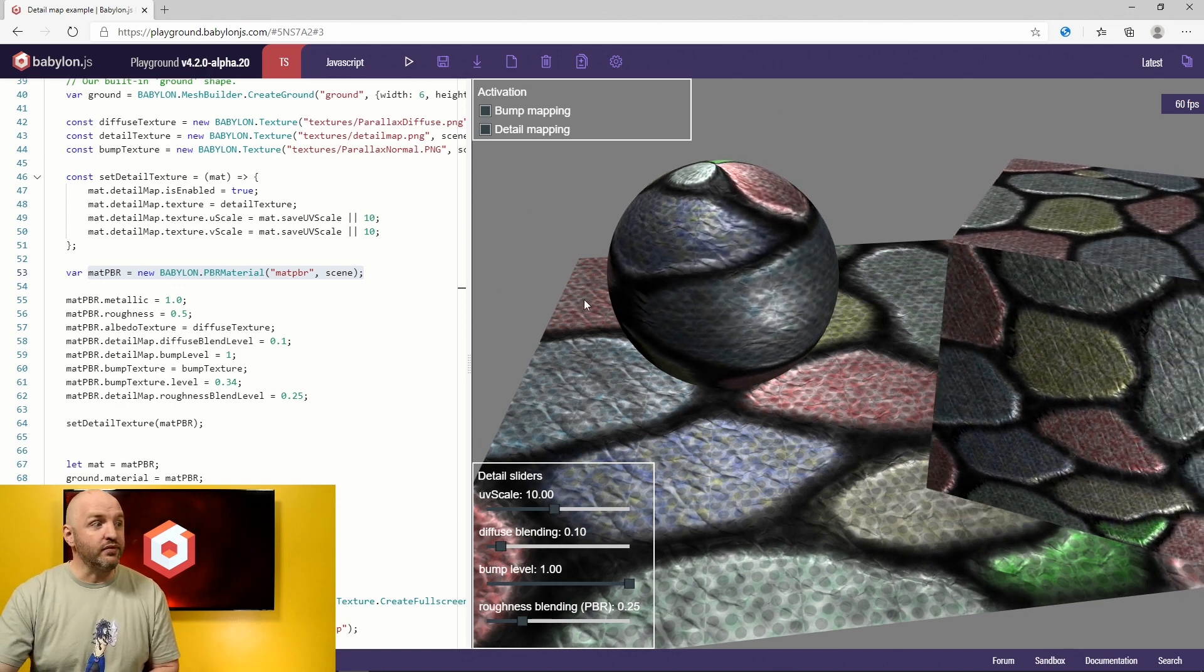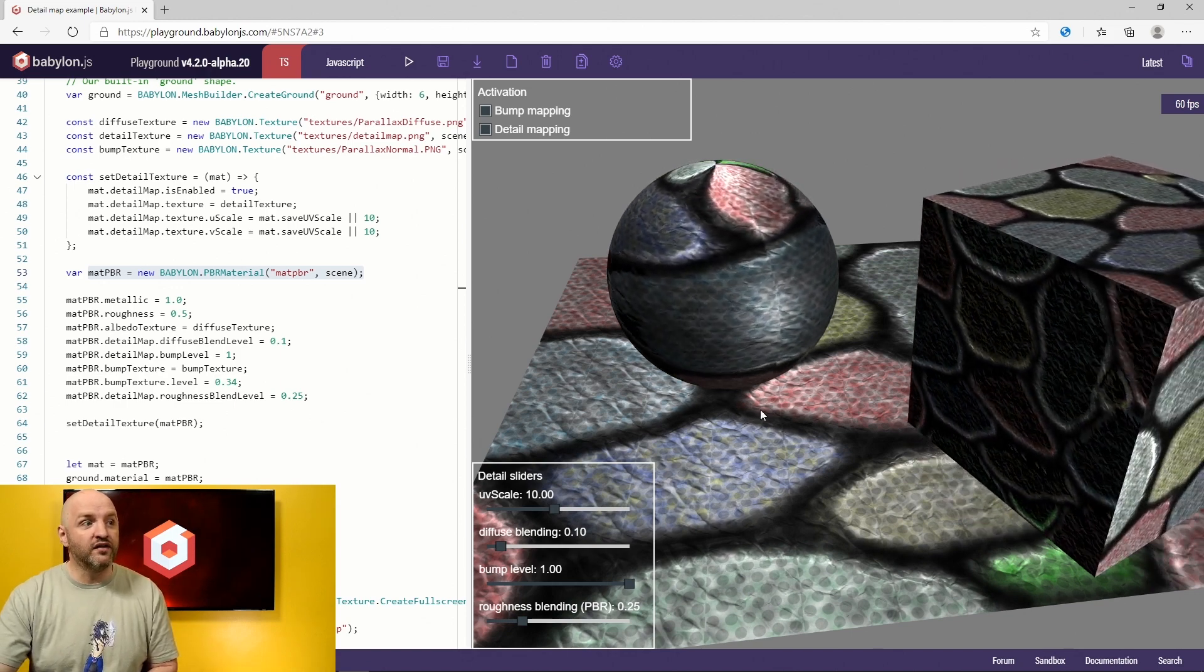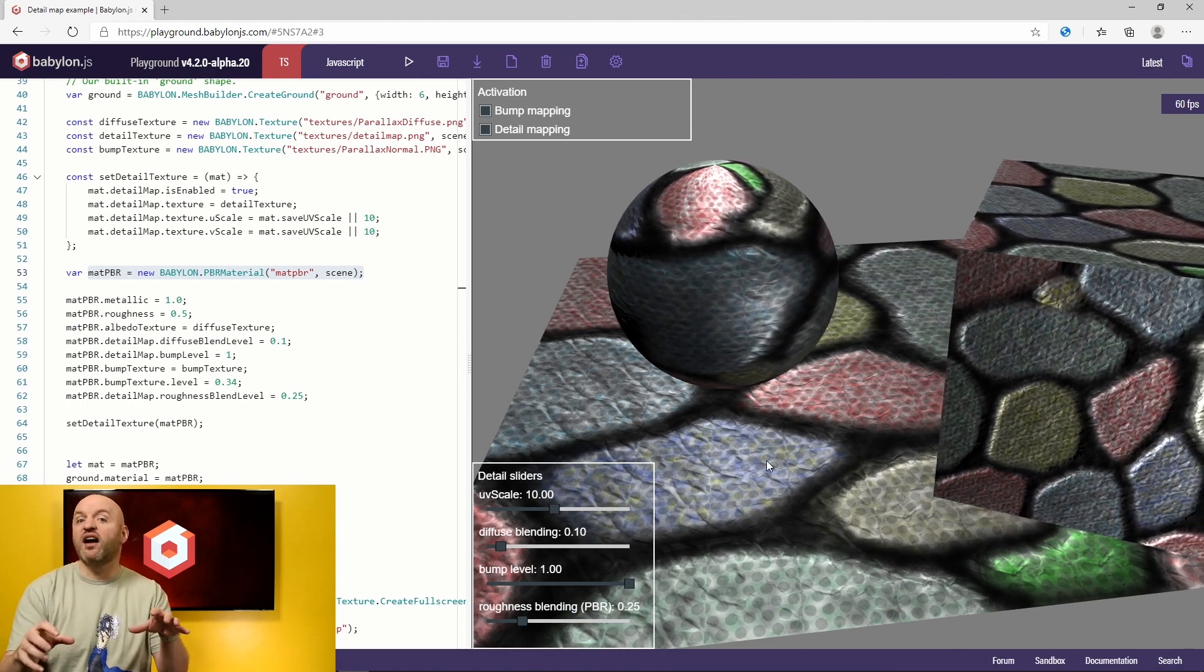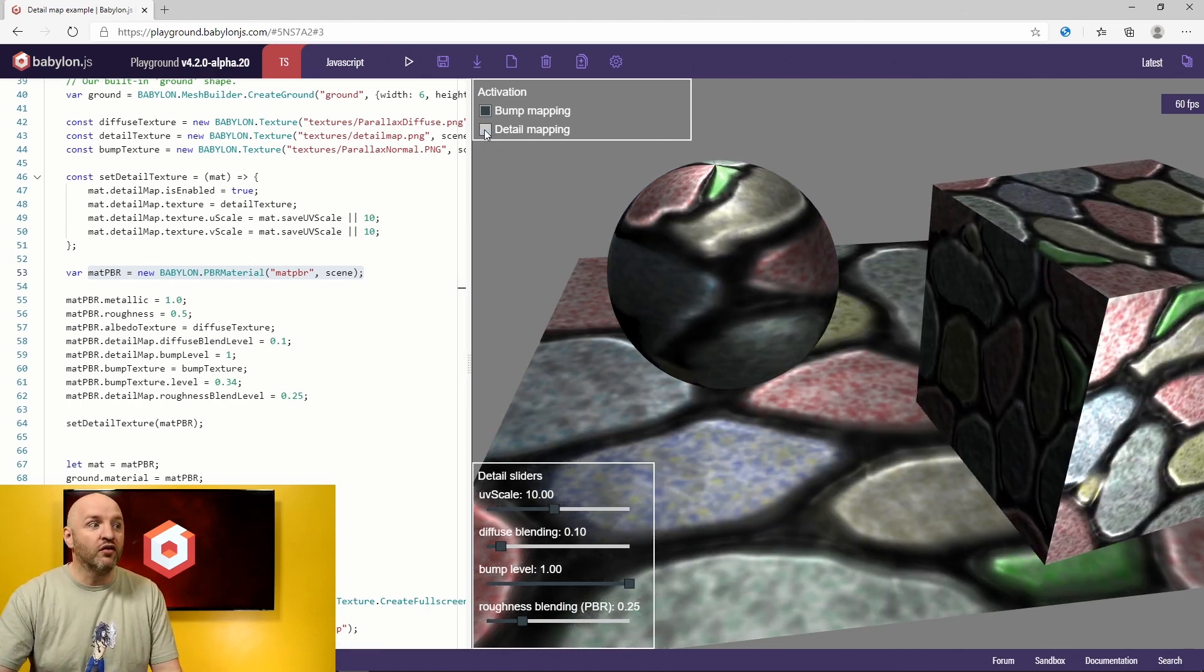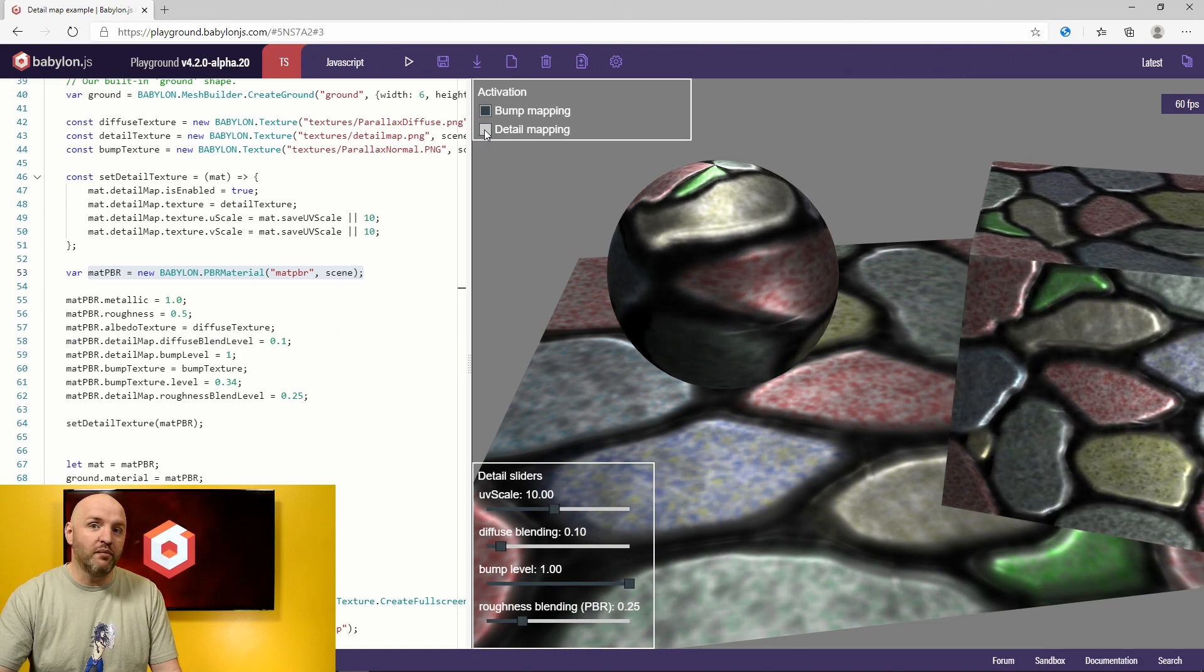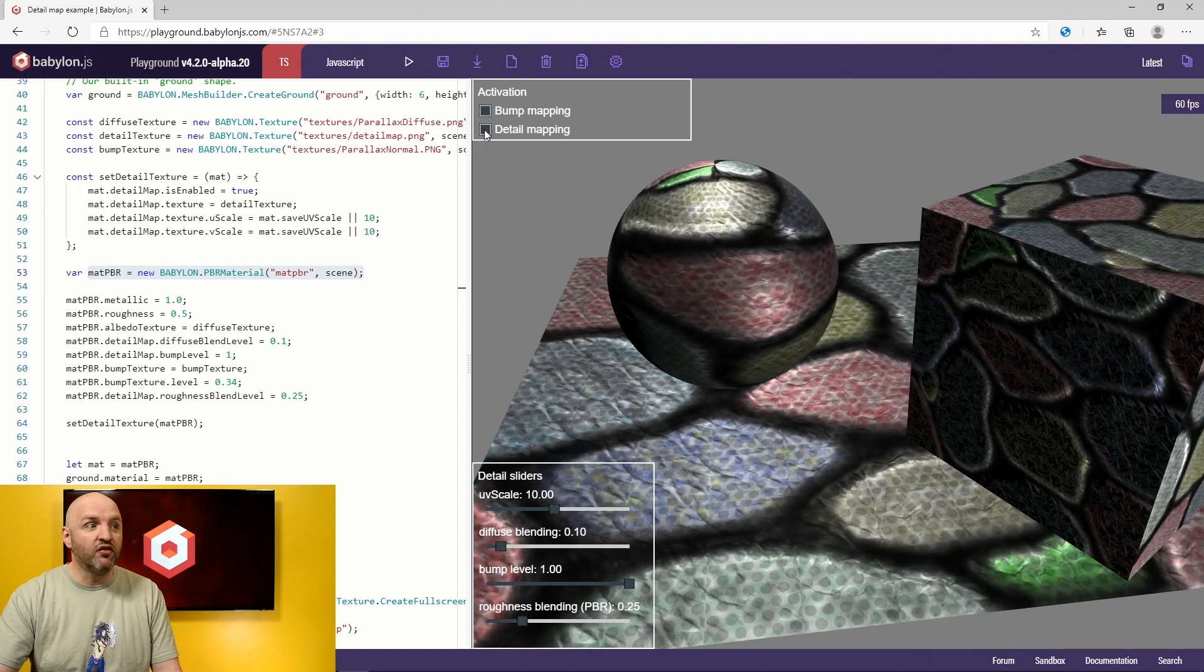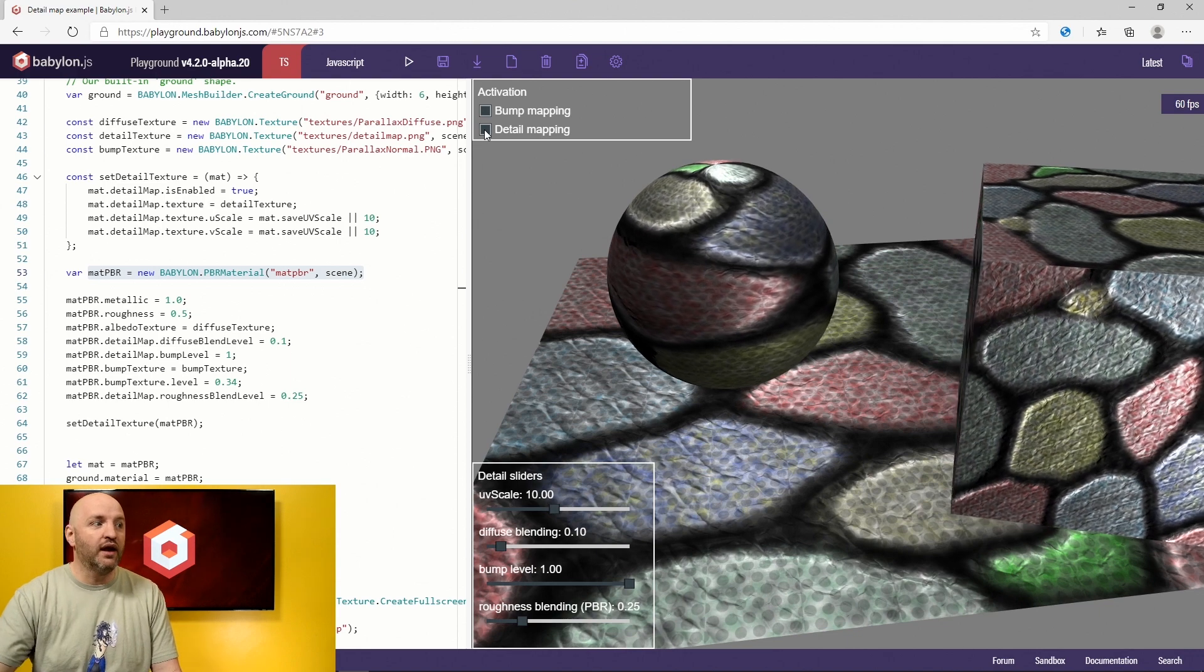If I look at, for instance, the ground, you see that we feel that there are cracks now that were not present before. If I turn off the detail mapping, you can see here the previous version and now the new one. So we have more detail.